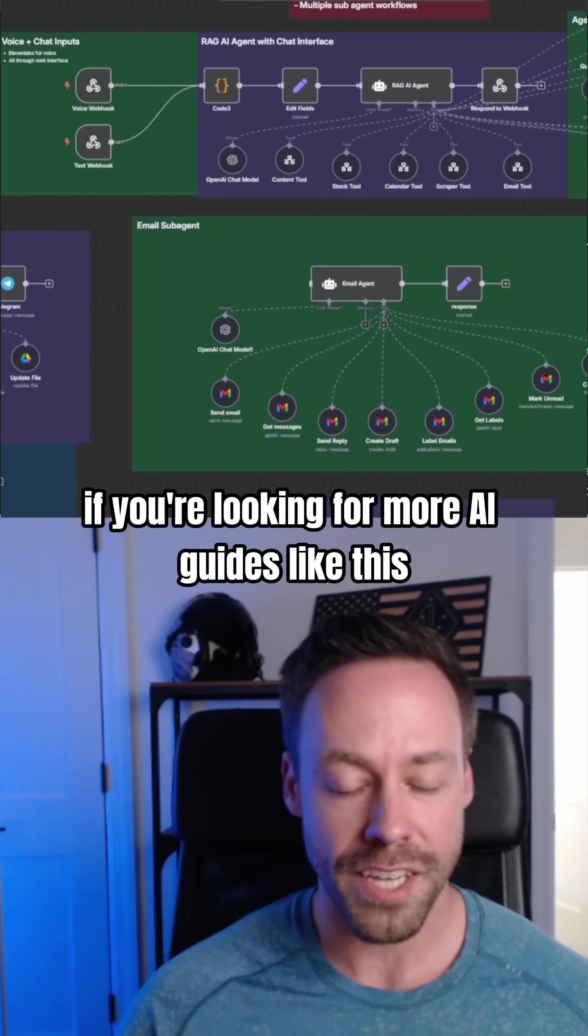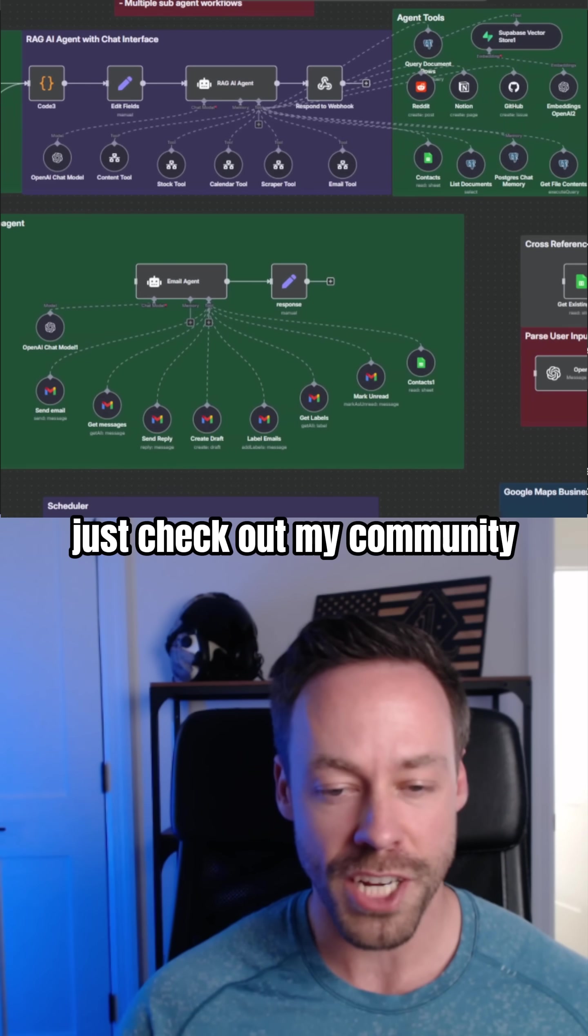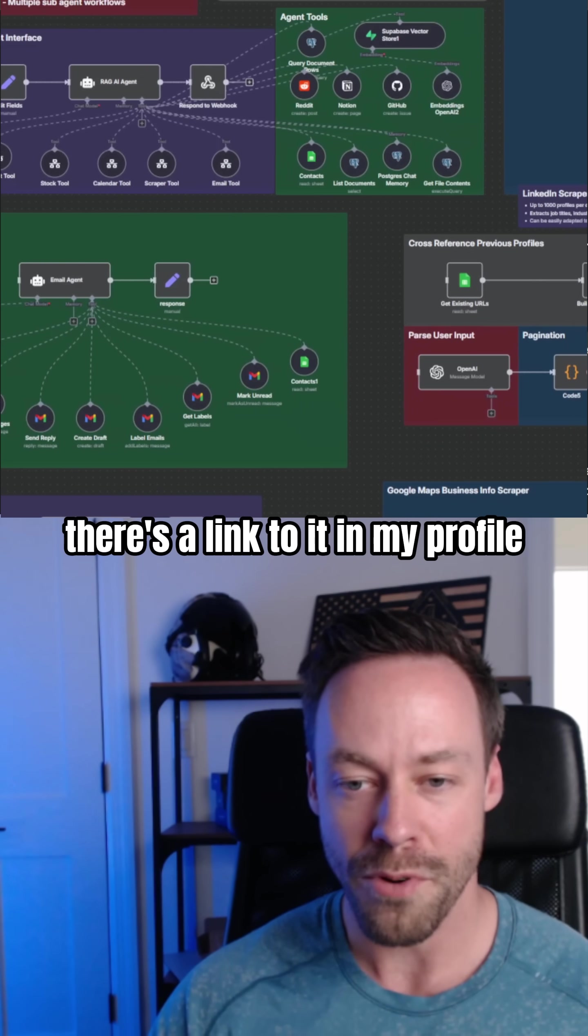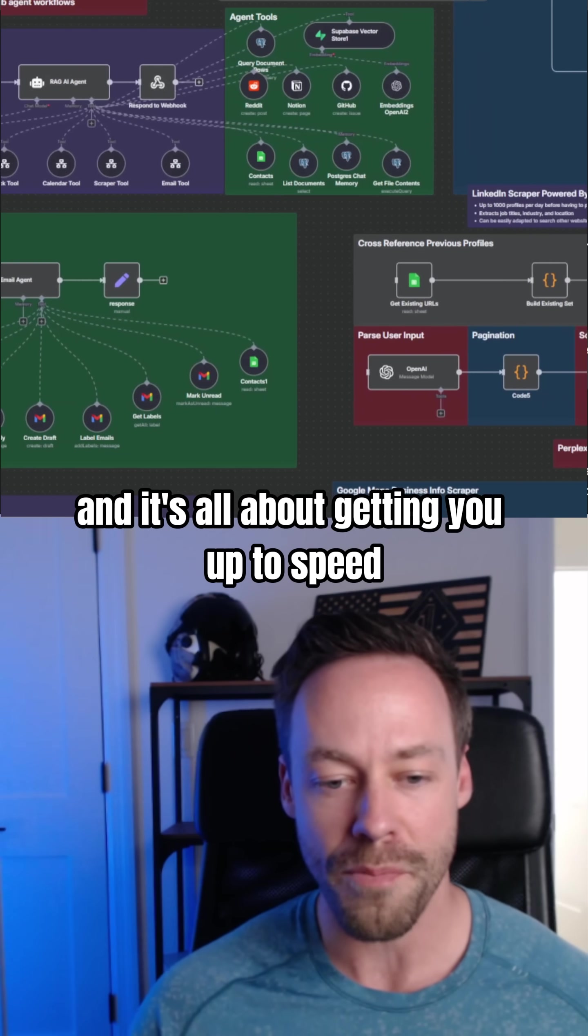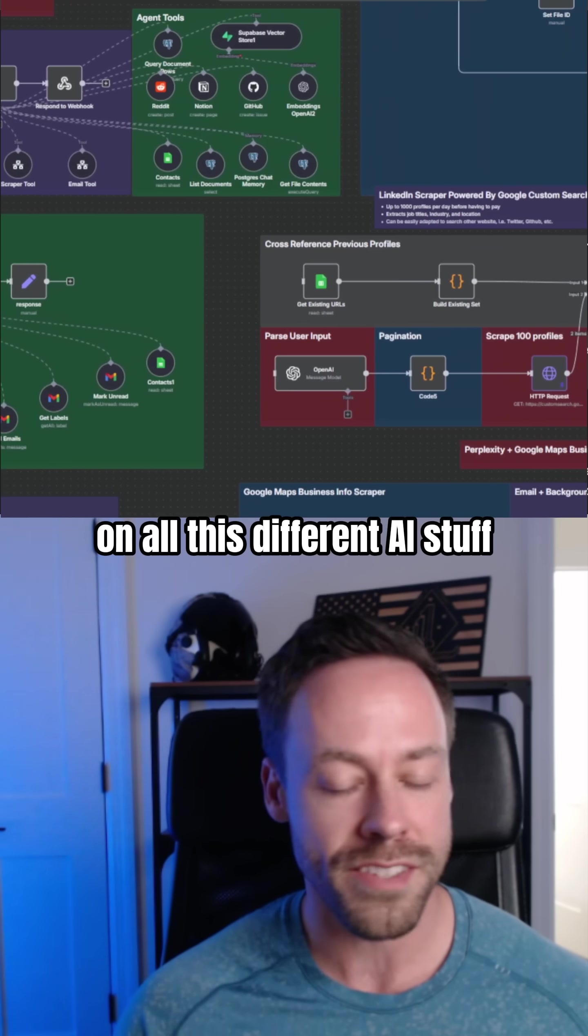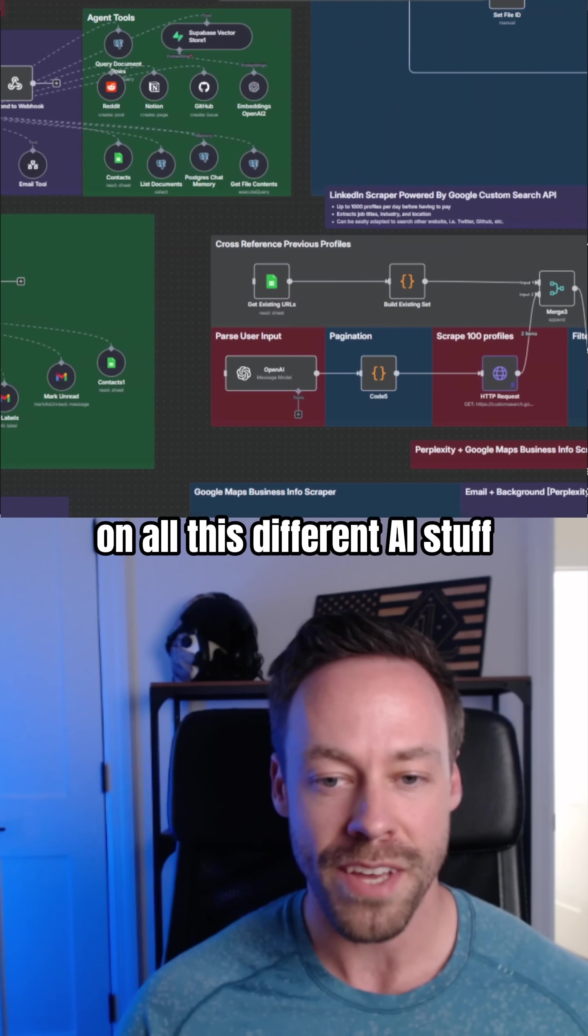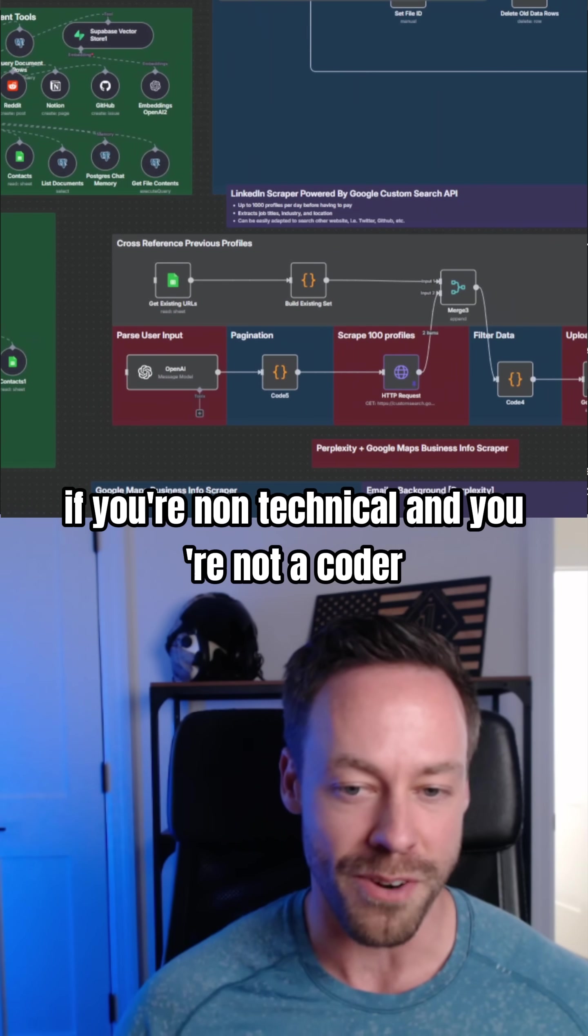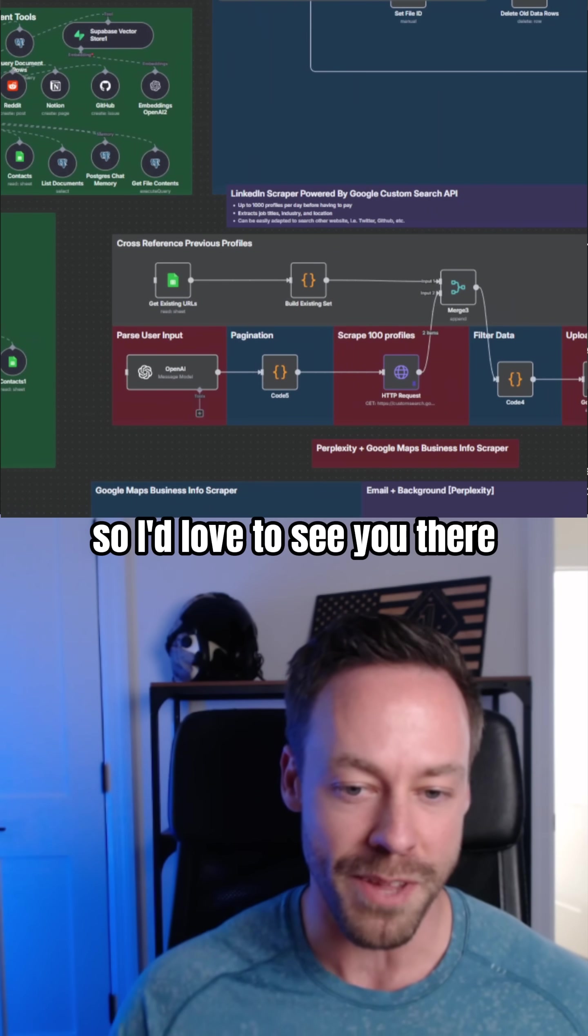And lastly, if you're looking for more AI guides like this, just check out my community. There's a link to it in my profile, and it's all about getting you up to speed on all this different AI stuff if you're non-technical and you're not a coder. So I'd love to see you there.